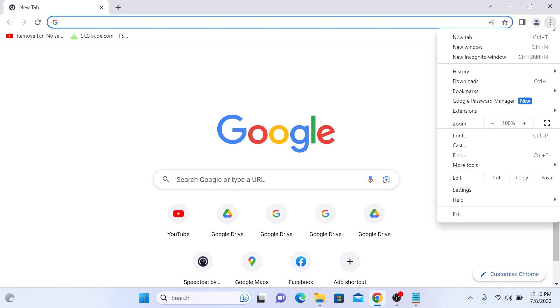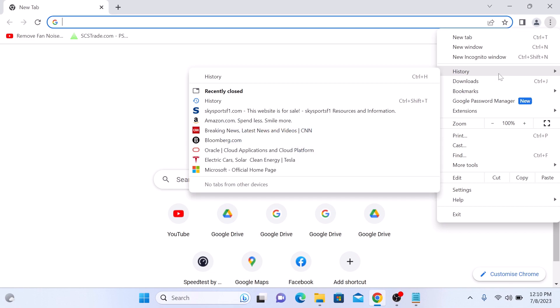Select history from the menu, and then again click on history.